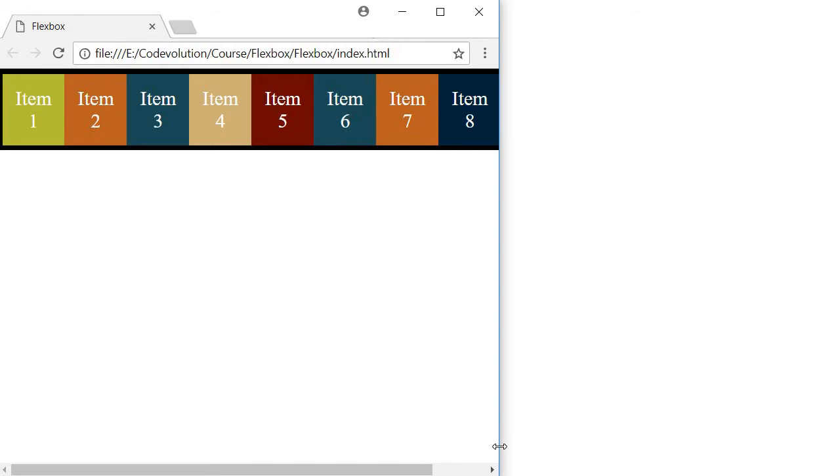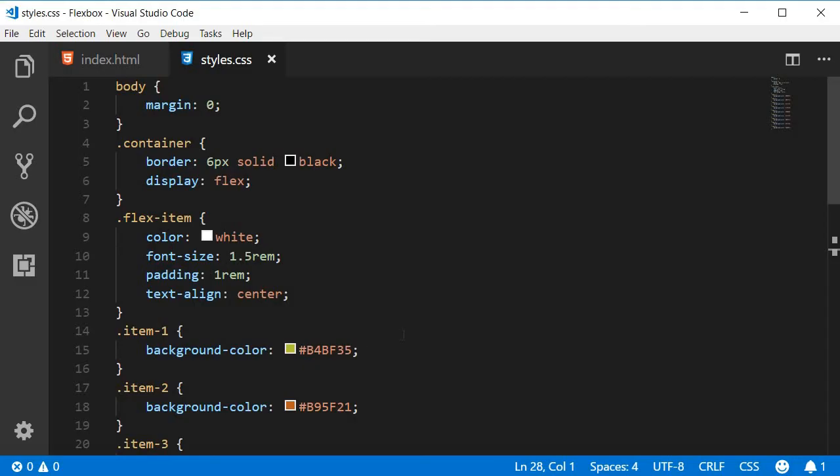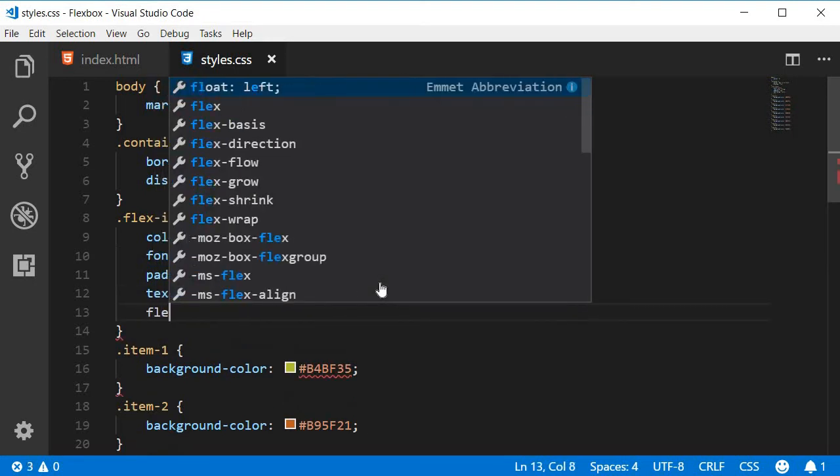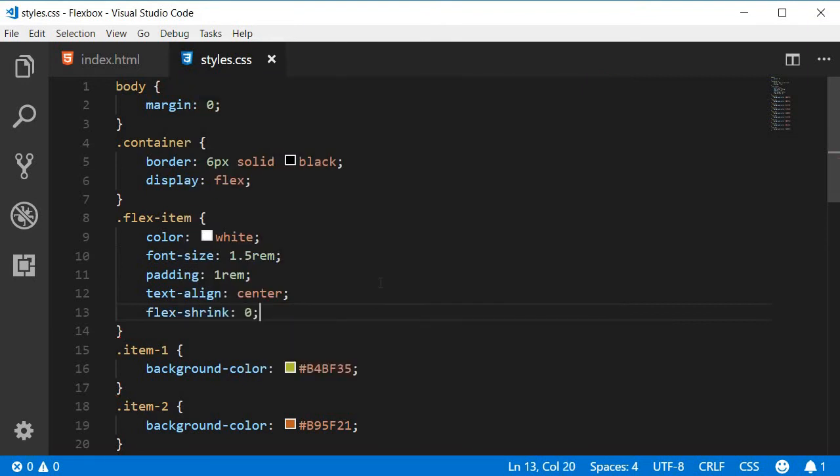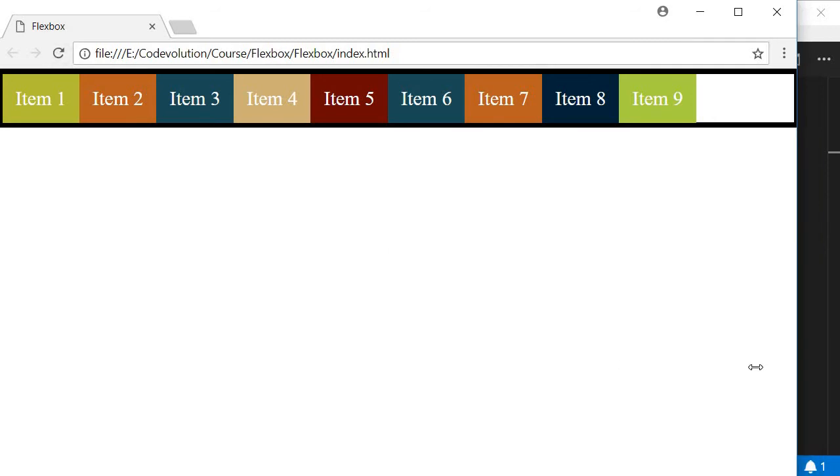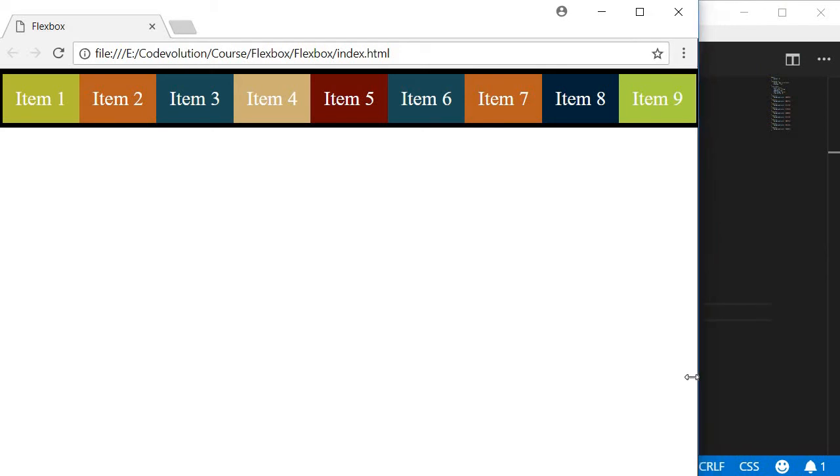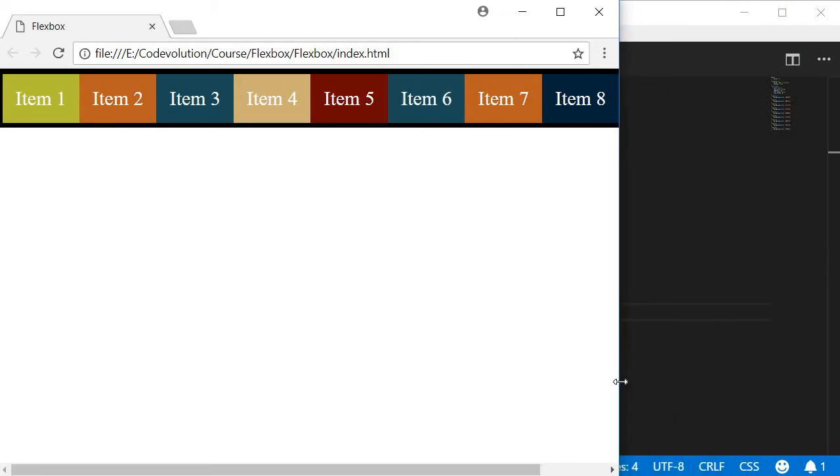Now let's say you don't want this shrinking happening on the flex items. For that, simply set the flex-shrink value to 0. So go back to Visual Studio Code and on the flex-item class, which is applied to every flex item by the way, set flex-shrink to a value of 0. Now if I go back to the browser and refresh, you're going to see that there is no more shrinking and the items overflow right away. So you can see that item 9 is not visible anymore - there was no shrinking happening.